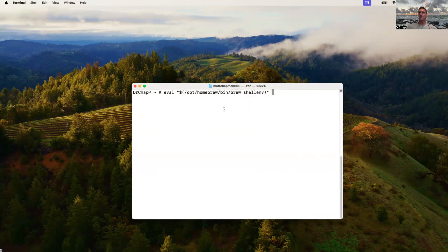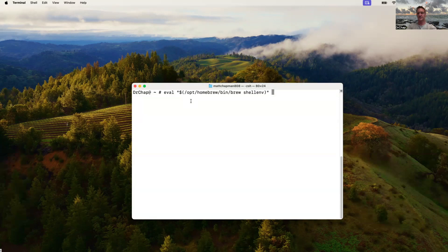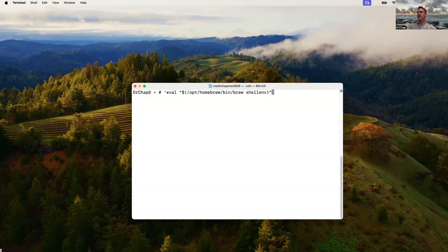Now what we want to do is we want to get this into our Z profile. We're going to wrap this in single quotes. So this is all one string. Before the eval, I have a tick mark there. And I'm going to have a tick mark at the end. So this is all one string. And I'm going to take that string, and I want to echo it to the screen.